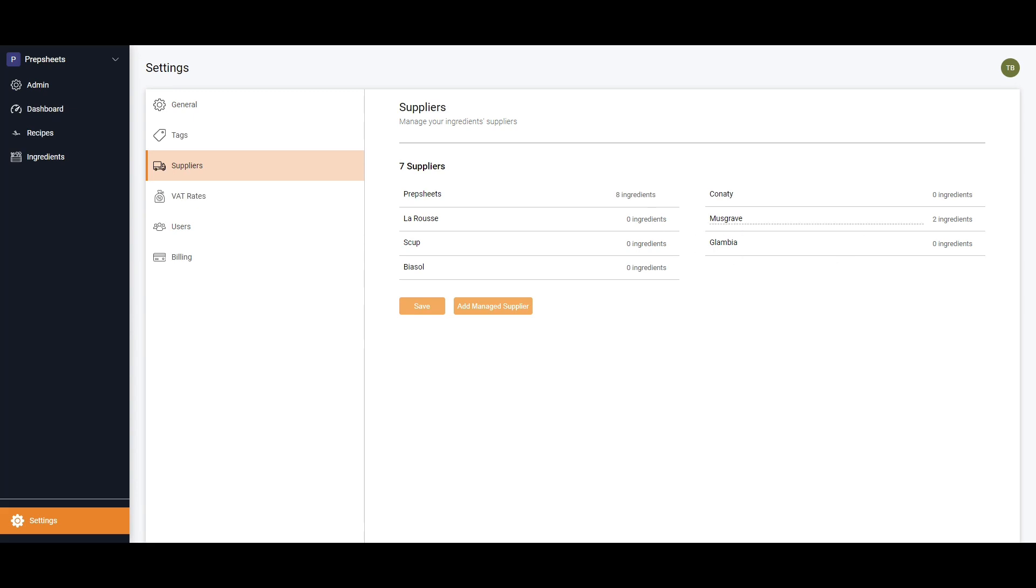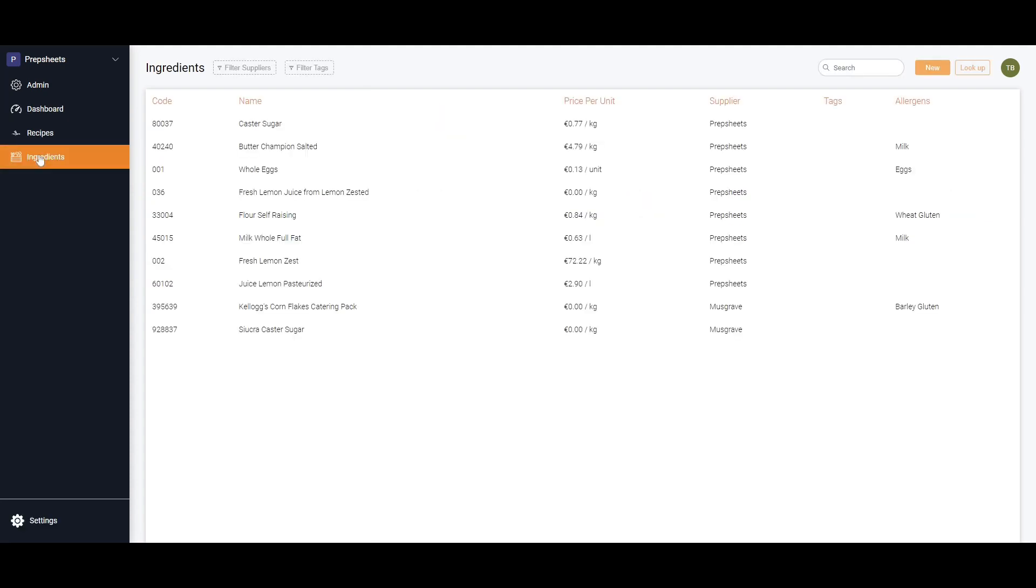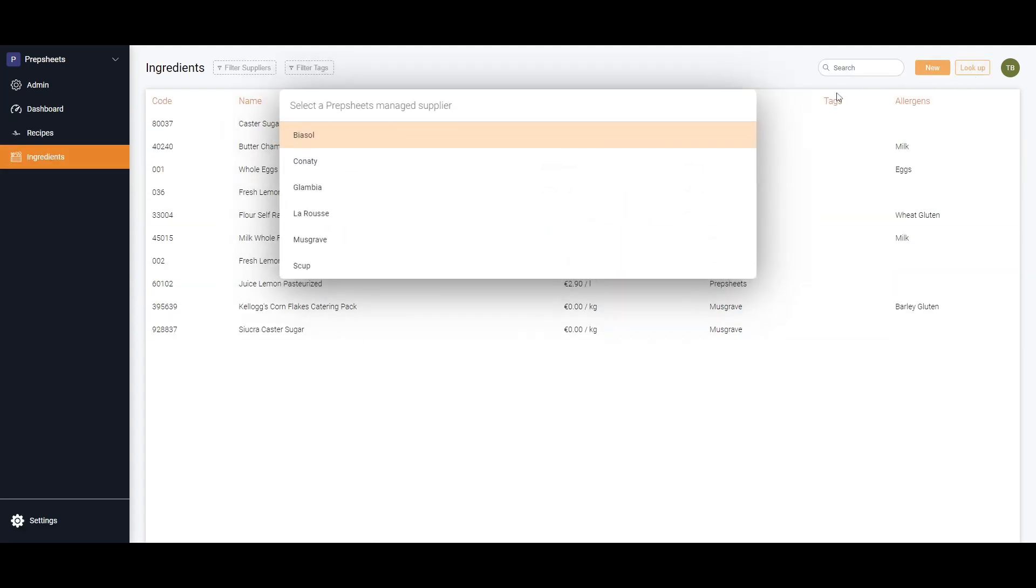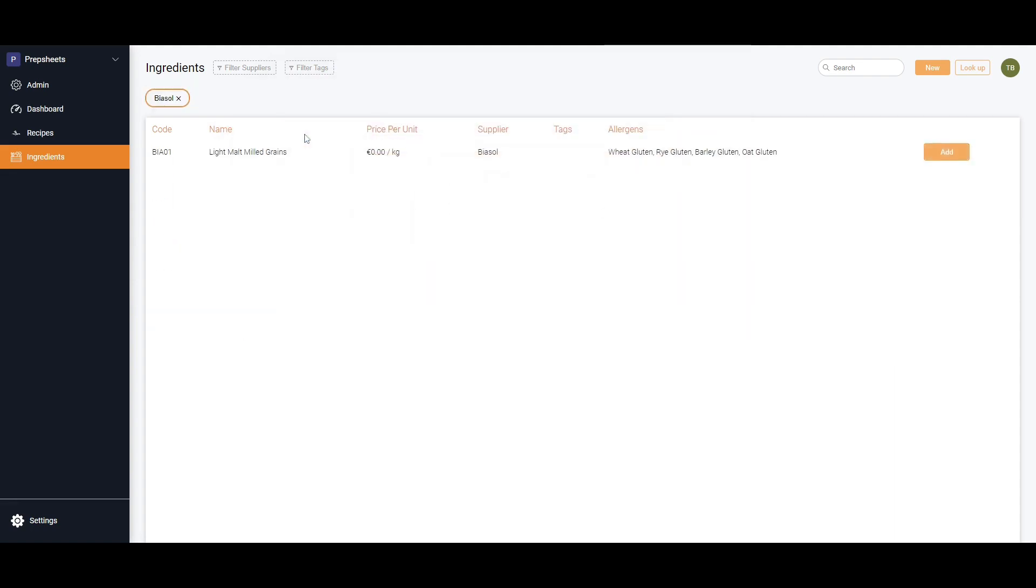We're going to go into our ingredients and we now want to add in ingredients. I'm going to look them up in BSL. These are all the ingredients that are in the managed database from BSL. There's only one, so I'm going to add in this one BSL ingredient.